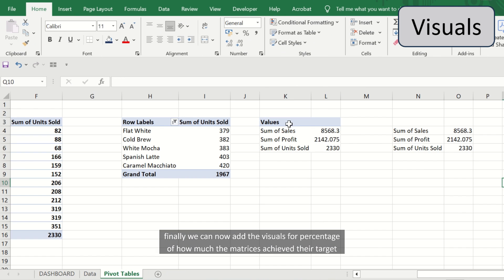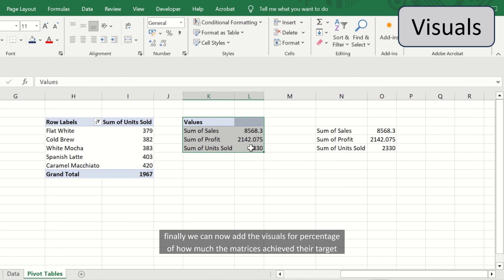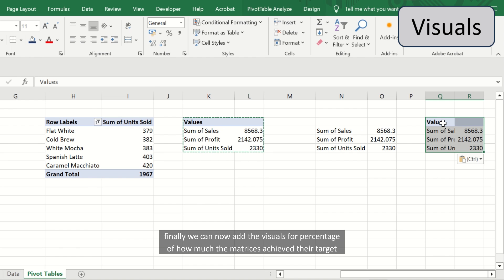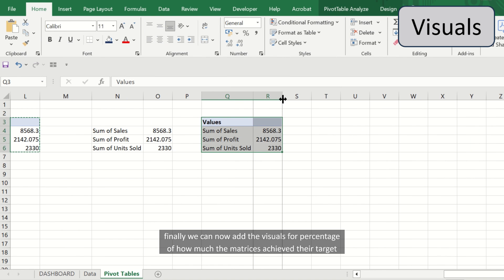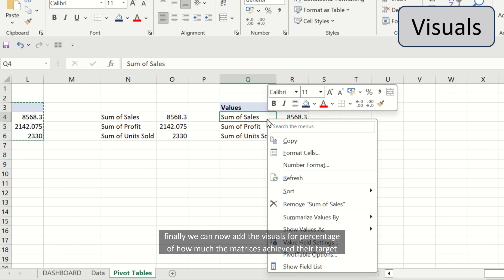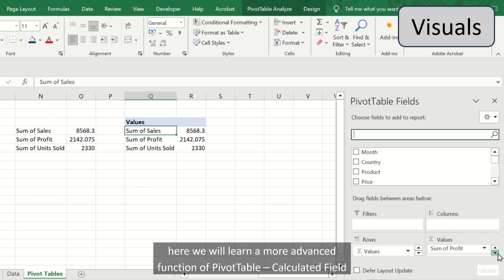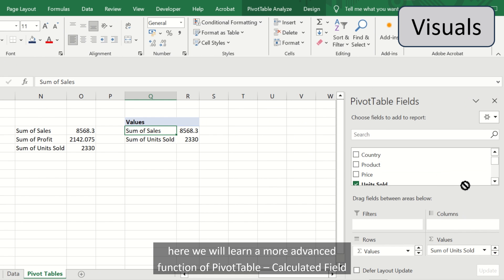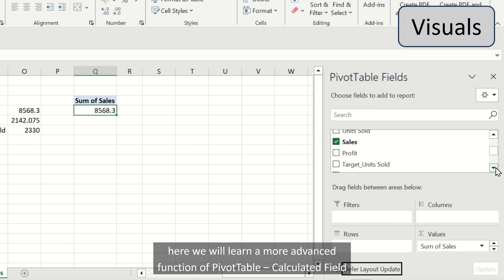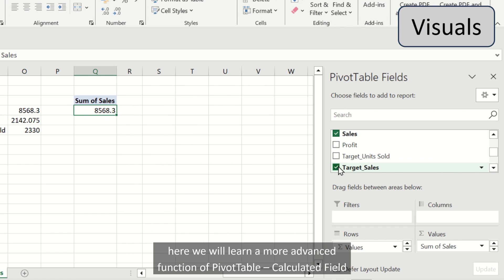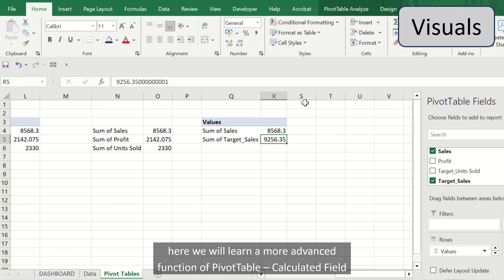Finally, we can now add the visuals per percentage of how much the matrices achieved their target. Here we will learn a more advanced function of pivot table: the calculated field.